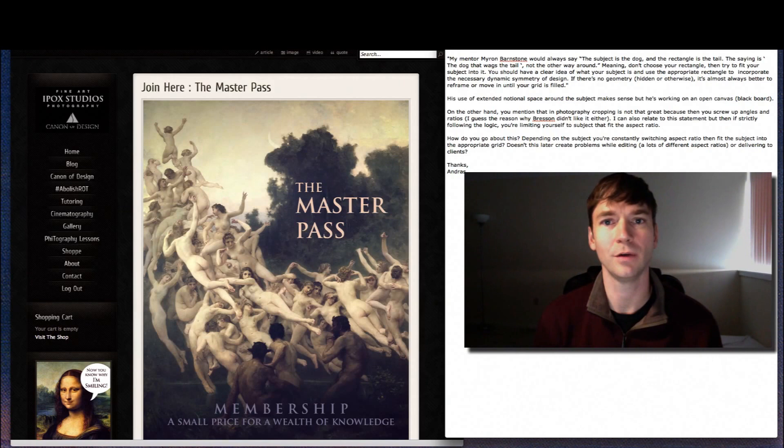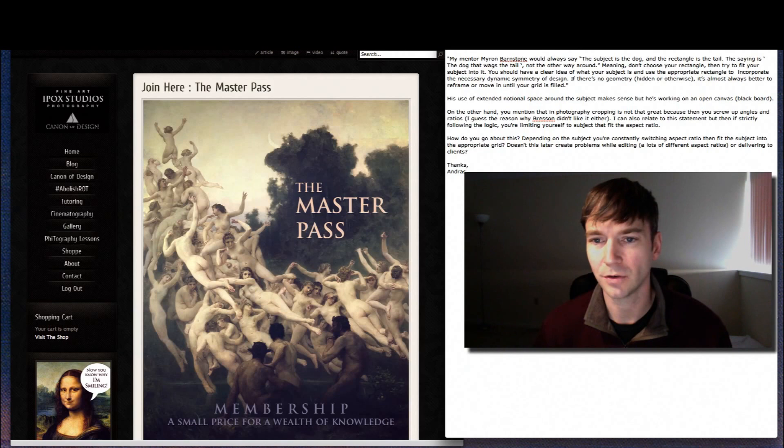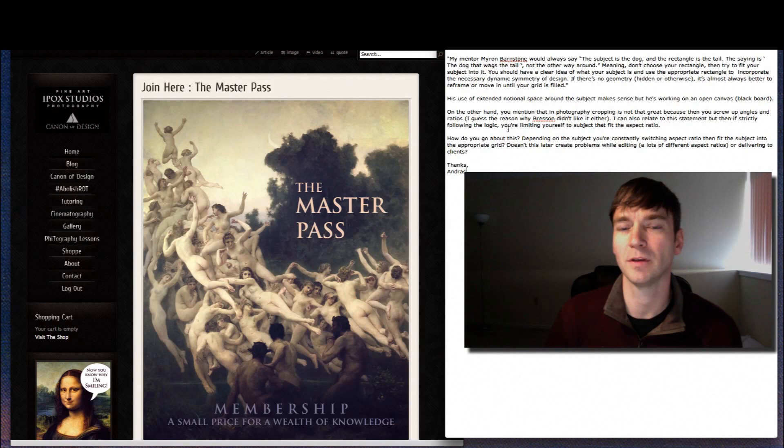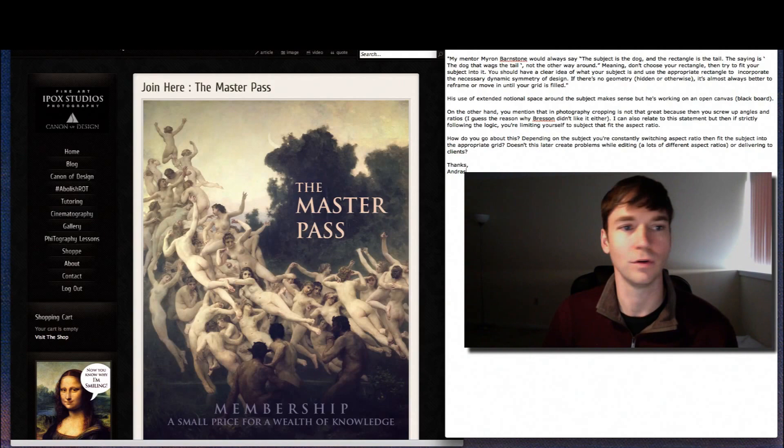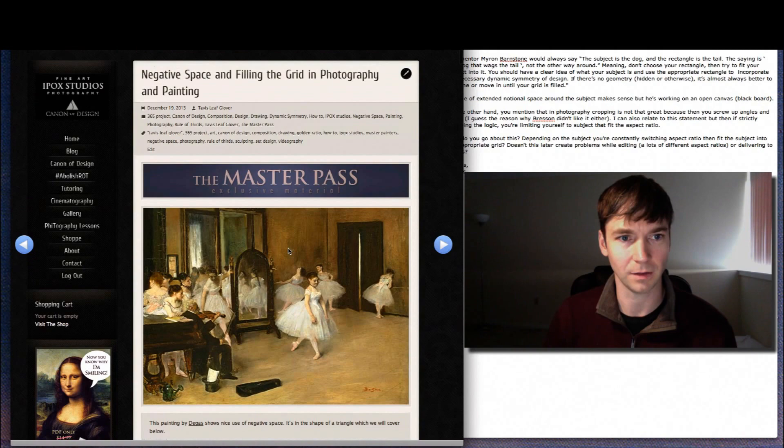How's everyone doing? I just wanted to do a quick video response to a Masterpass member. His name is Andres and he wrote me about how to use the dynamic symmetry, cropping, Brisson and all that stuff and presenting your photos to clients.